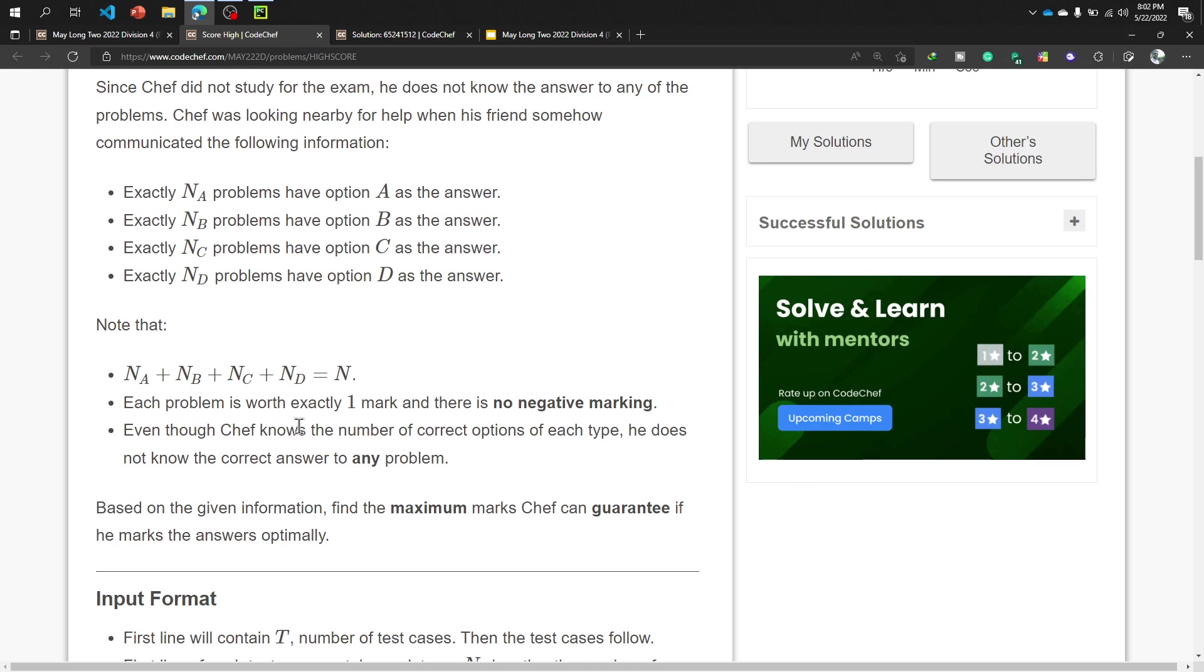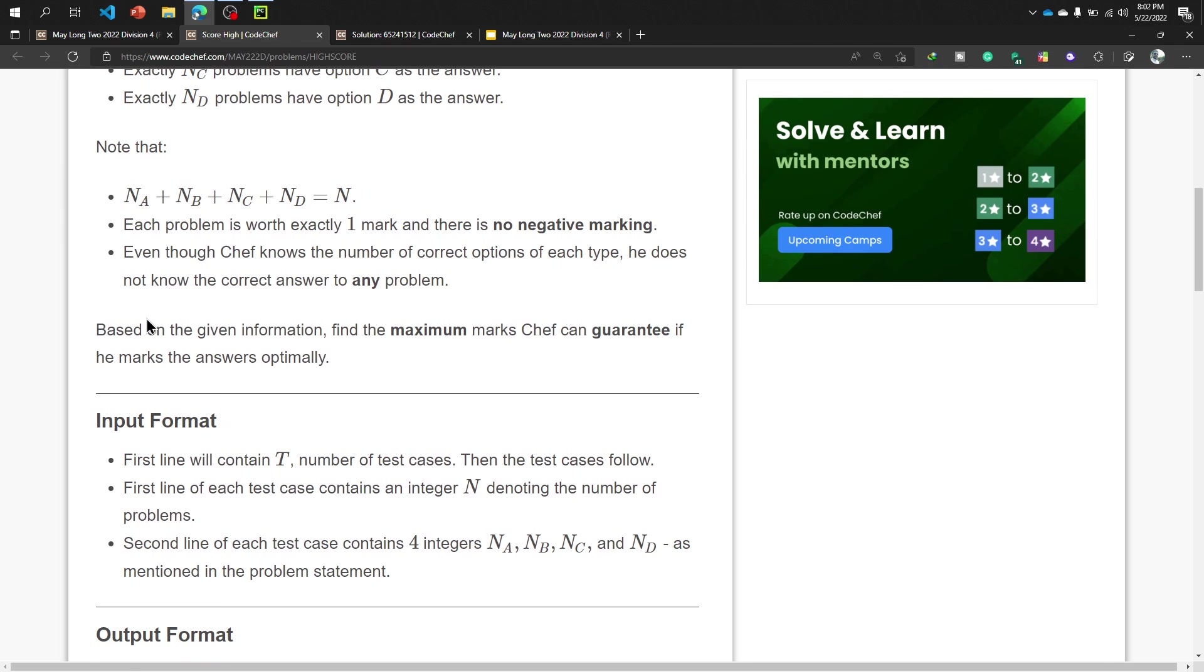Each problem has one mark and there is no negative marking. Thank you, I love it. Even though chef knows the number of correct options of each type, that means chef knows how many correct options of each type, but he does not know the correct answer exactly of a question.